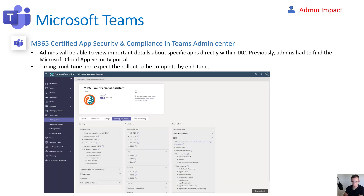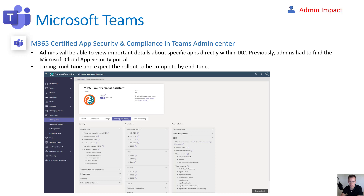The final Teams update is related to security and compliance. This allows you within the Teams admin center to see compliance and security metrics around third-party applications that customers or you might be adding to their environments. It gives you visibility into requirements like FINRA, HIPAA, or SOC 2 compliance before blindly adding an app. This was previously only visible within the Microsoft Cloud App Security Portal. I can't find clear information on license restrictions for this feature, so we'll have to wait until it rolls out to confirm availability. This should come out mid-June and be complete by end of June.